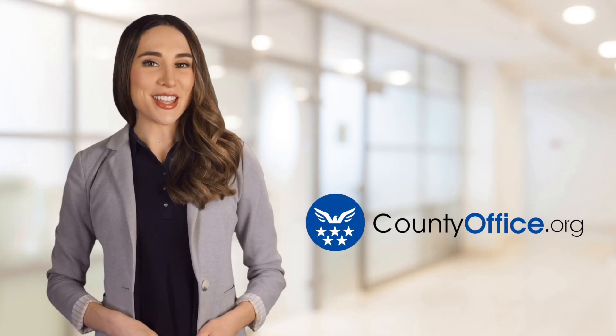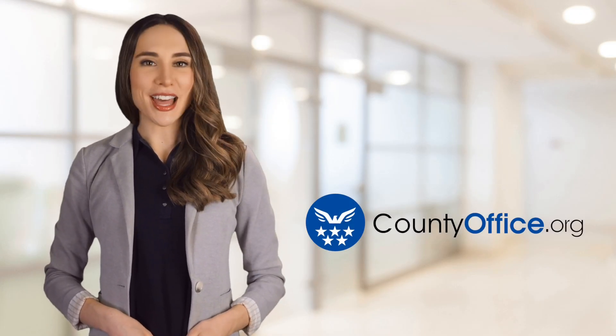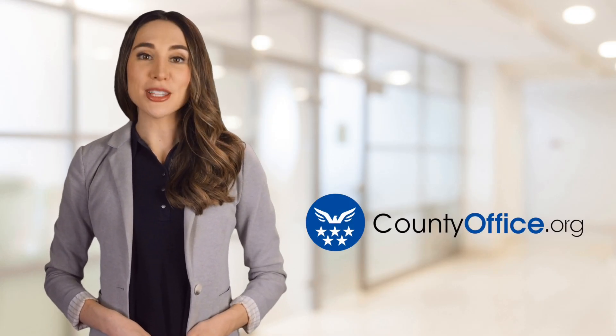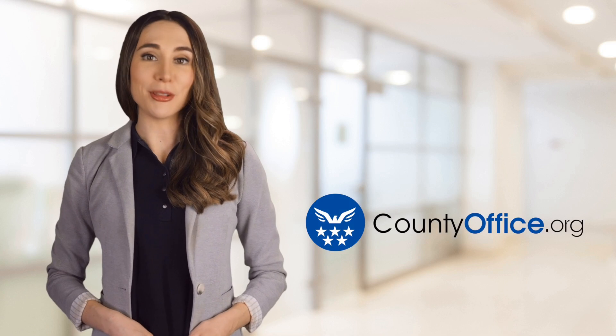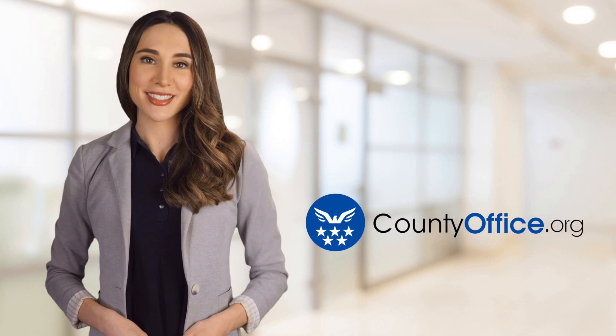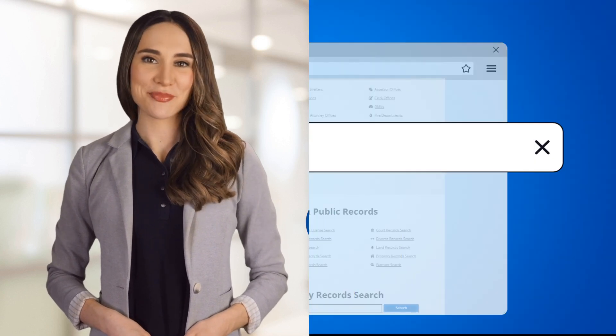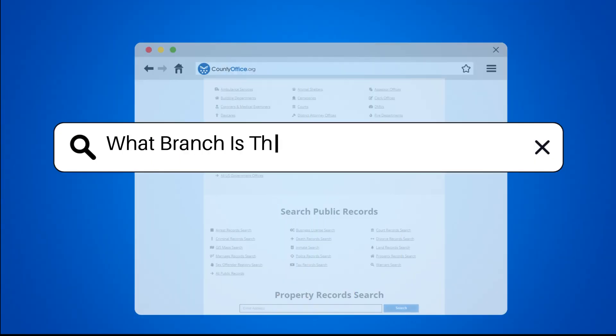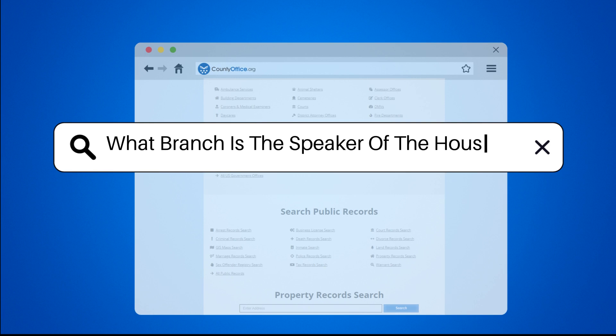Welcome to County Office, your ultimate guide to local government services and public records. Let's get started. What branch is the Speaker of the House in?